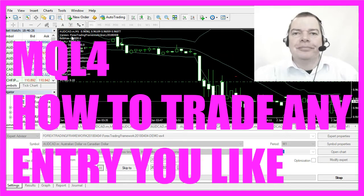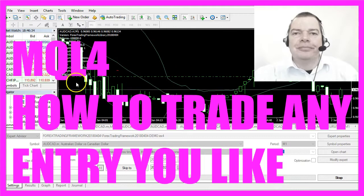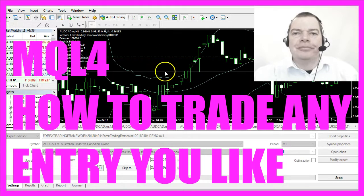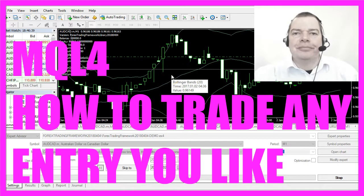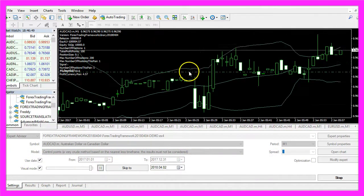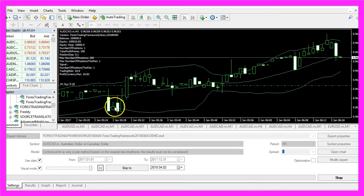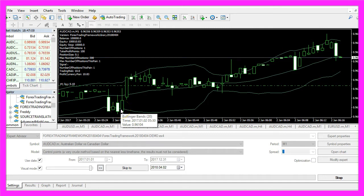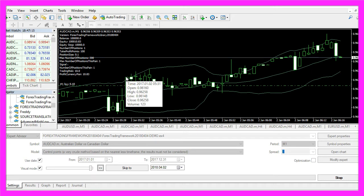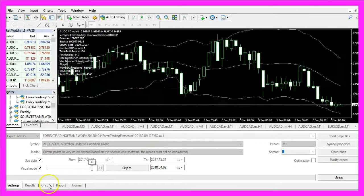This is the MQL4 version of the Forex Trading Framework and right now we are trading automated. This is the Bollinger Bands Indicator and our Expert Advisor can buy and sell based on automated signals. Whenever the candles close outside the lower Bollinger Band that would be a buy signal, and when the same happens above the upper Bollinger Band that would be a sell signal. Let's speed up the process.